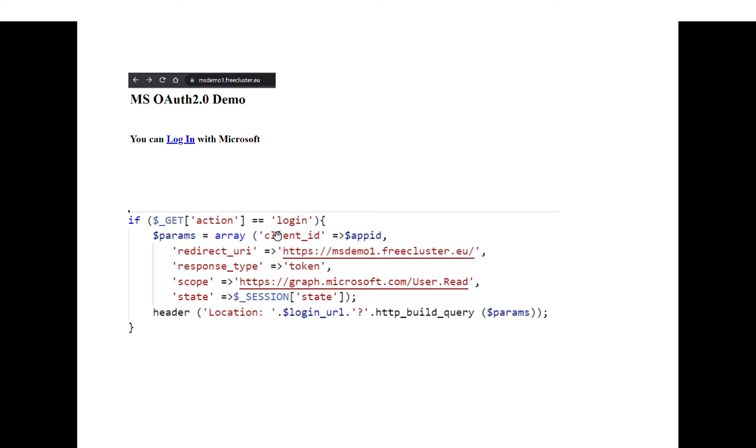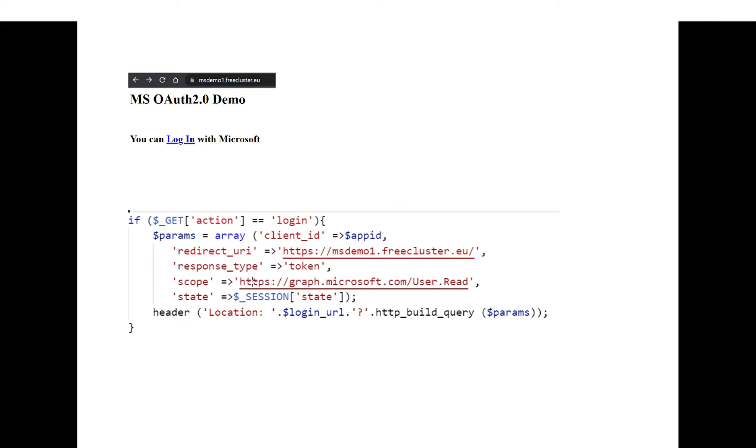Later on, you have to implement the action login where you build a URL using the client ID, redirect URI, which is the same one that you use to register your application. This is the URI where Microsoft will send your users back to you.